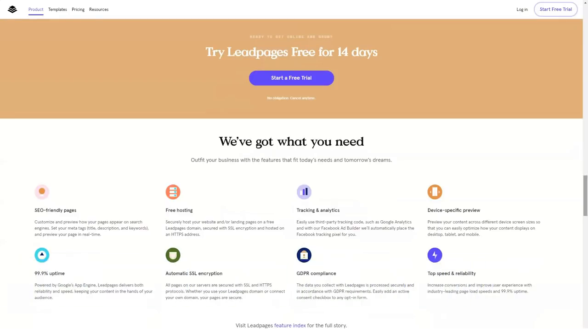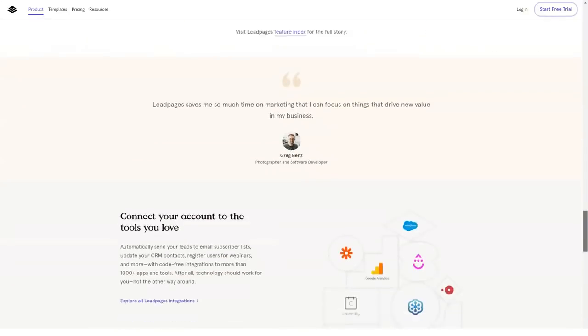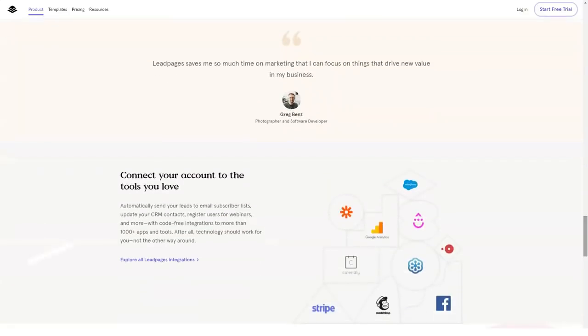The pages designed are guaranteed SEO-friendly so that you stay high in search engine results. Having so much on your website at once can wear down the speed, but that's not the case with Leadpages.